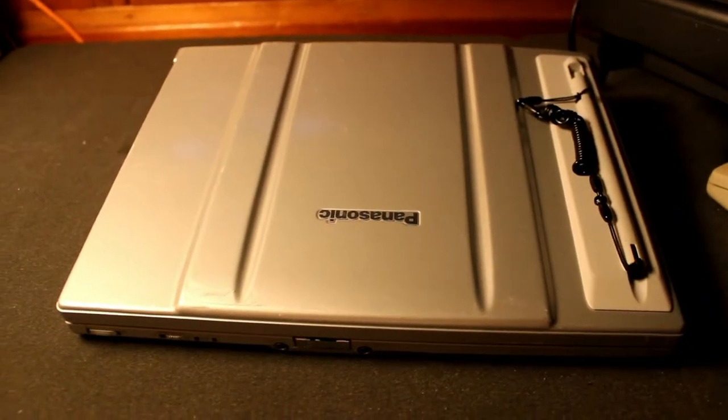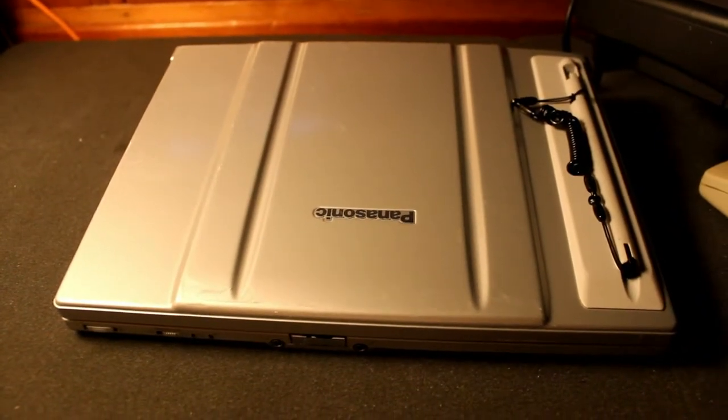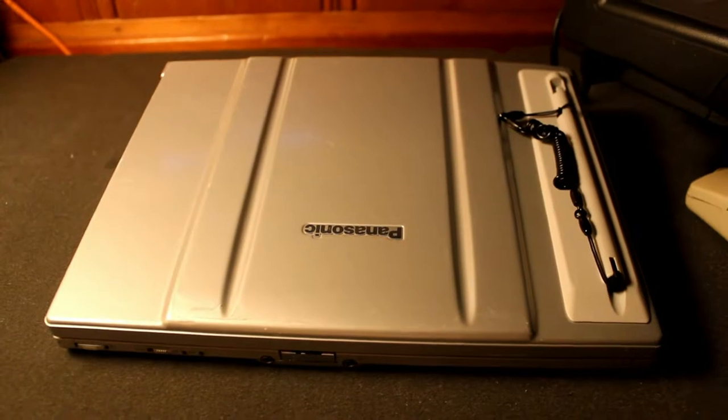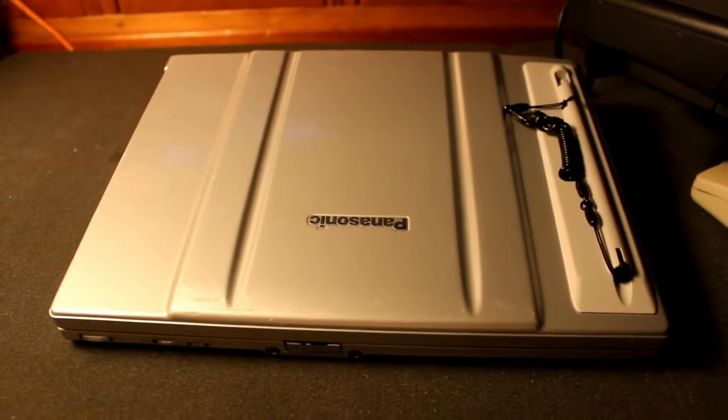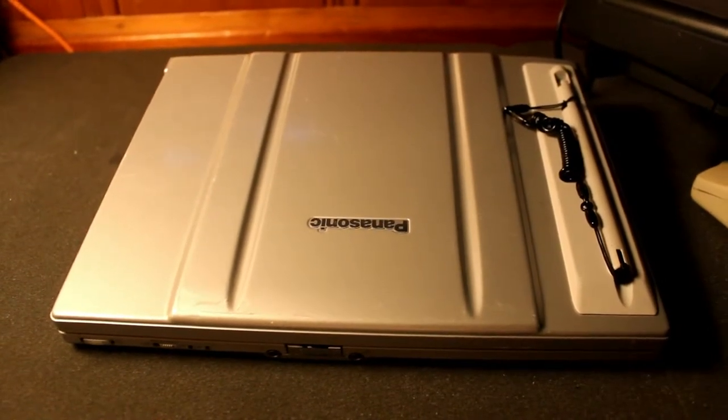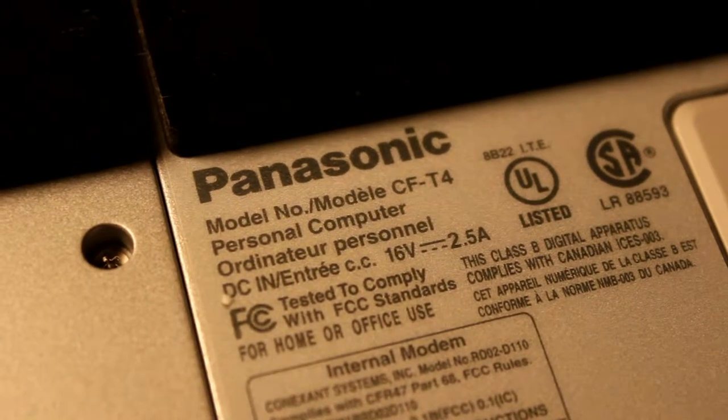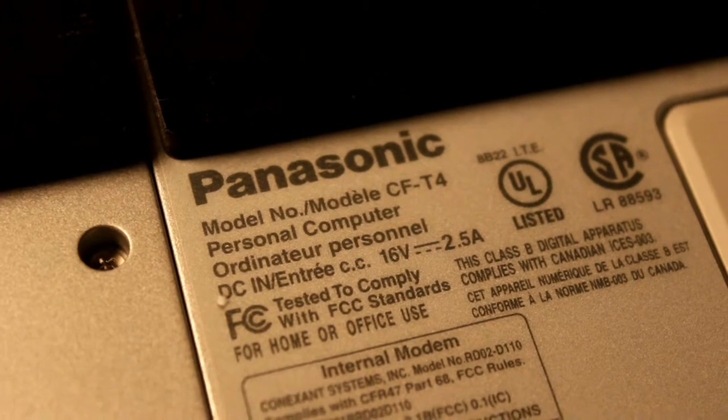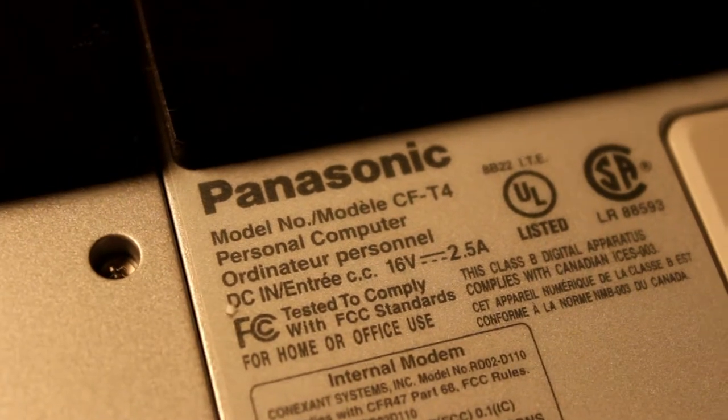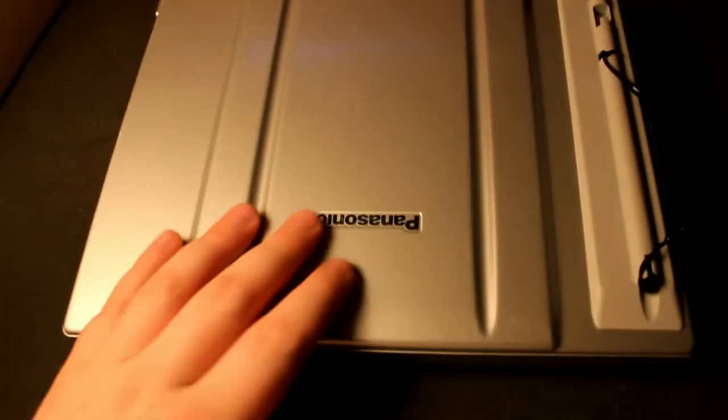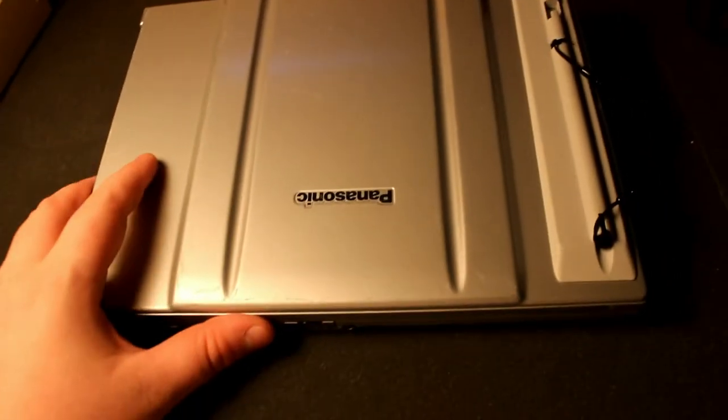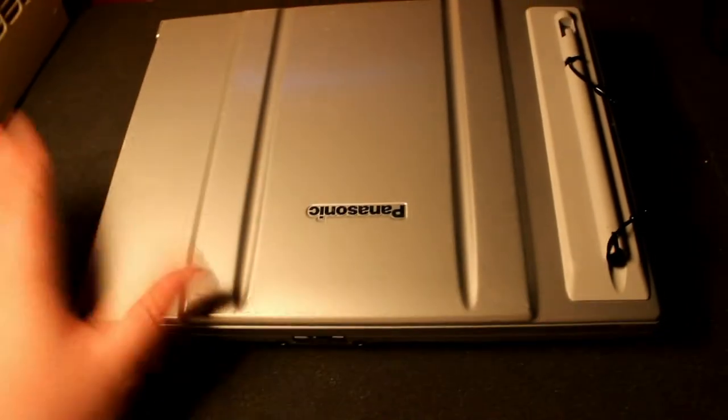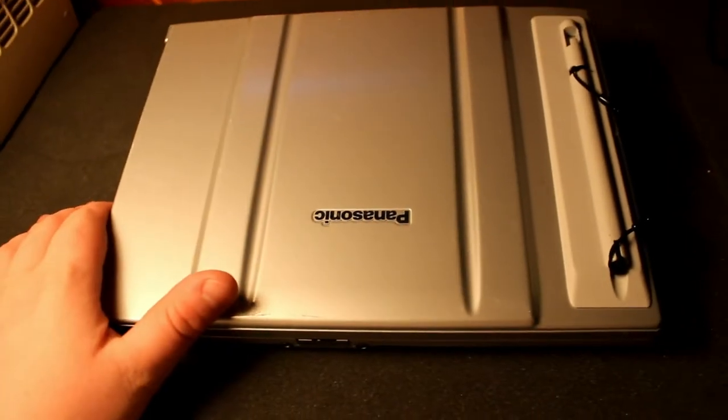Okay, so here is an interesting eBay find that I really wasn't expecting to find on eBay for the price that I did. And this is model number CF-T4. This is one of the many Toughbook offerings to come from Panasonic. They've made numerous different models.